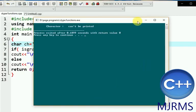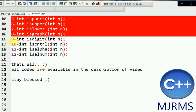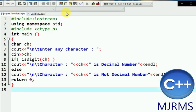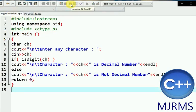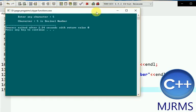The next function is isdigit. This function checks if the entered character is a decimal number or not. Decimal numbers range from 0 to 9.